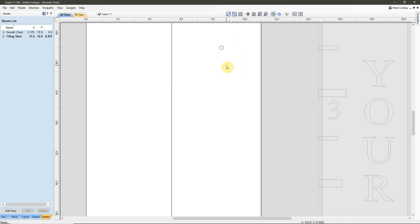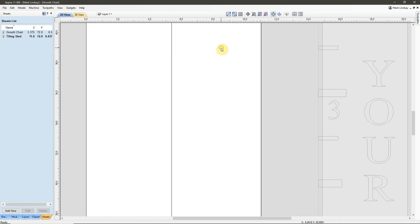And this hole up here gets drilled through the material only. So, these holes will be drilled to a different depth. I don't need a hole in my spoil board up here. I just need this hole right here to be able to put my alignment pin through the sled material and into the spoil board down here.